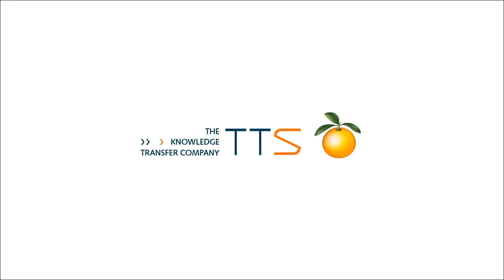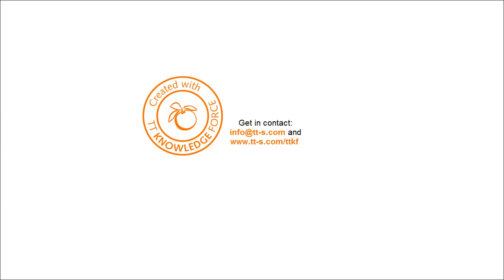Thank you. TTS, the knowledge transfer company. And just one last bit of information about non-IT training. This clip was also created with TT Knowledge Force.